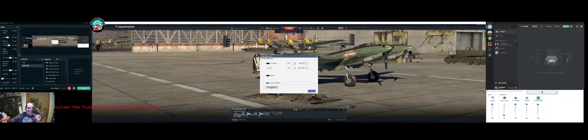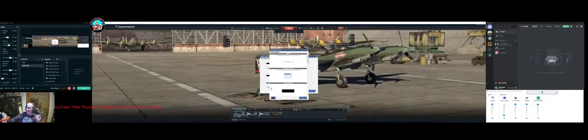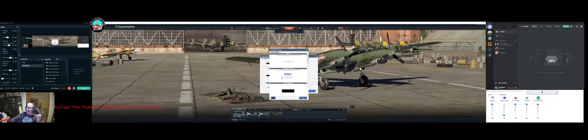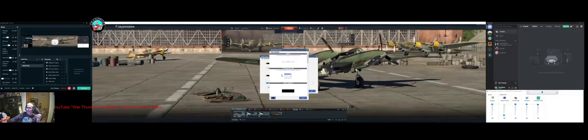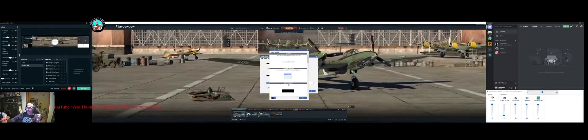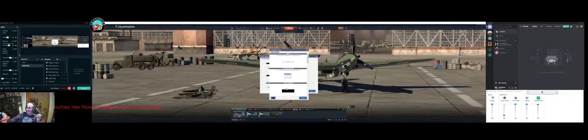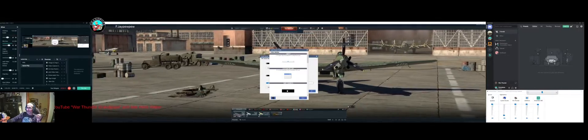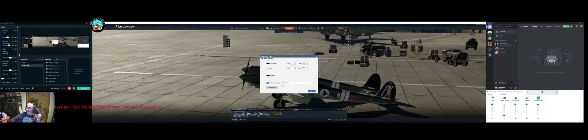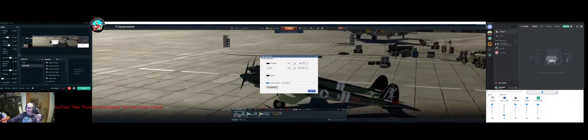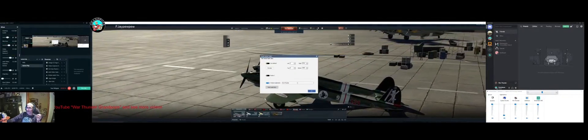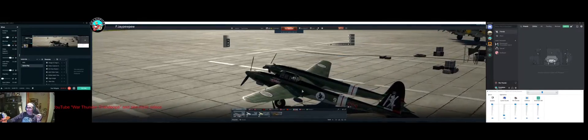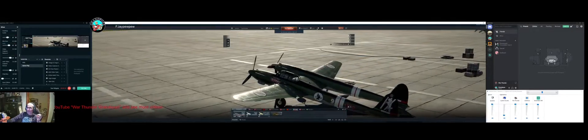I go down here and say Select Application, and anything you've got running comes up. I want to lock the cursor onto War Thunder, so I click on War Thunder. It comes up in the box here, I say Okay, and that's all there is to it.